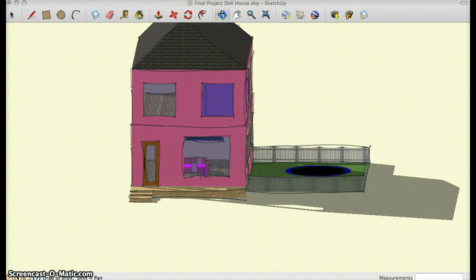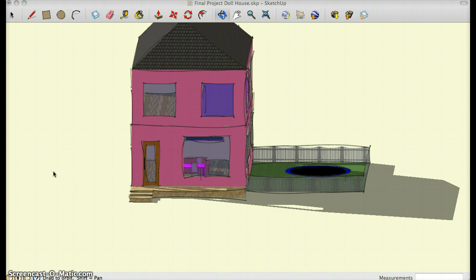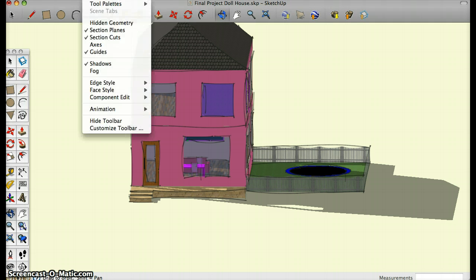Hi, my name is Anna Jones and this is my Google SketchUp project. I call it a life-size dollhouse. I used many tools to make my dollhouse.